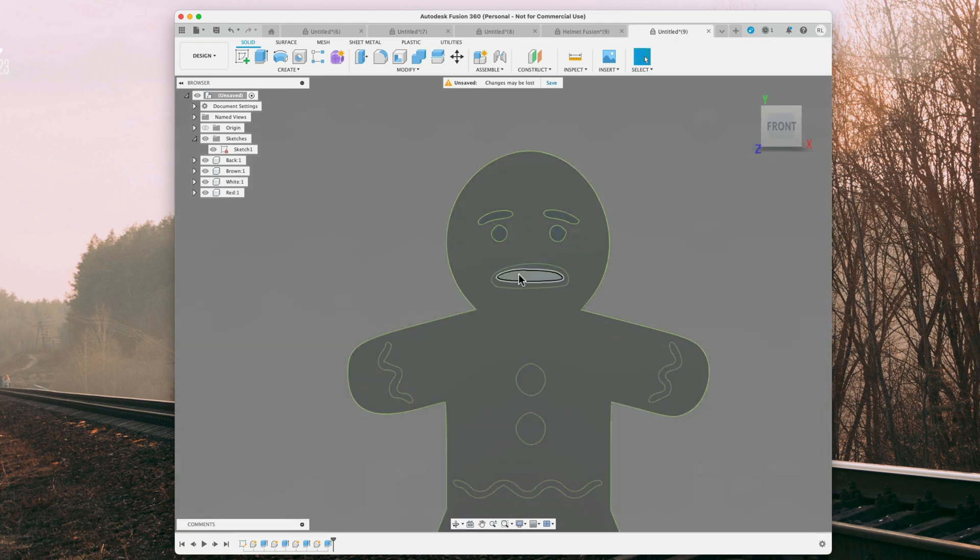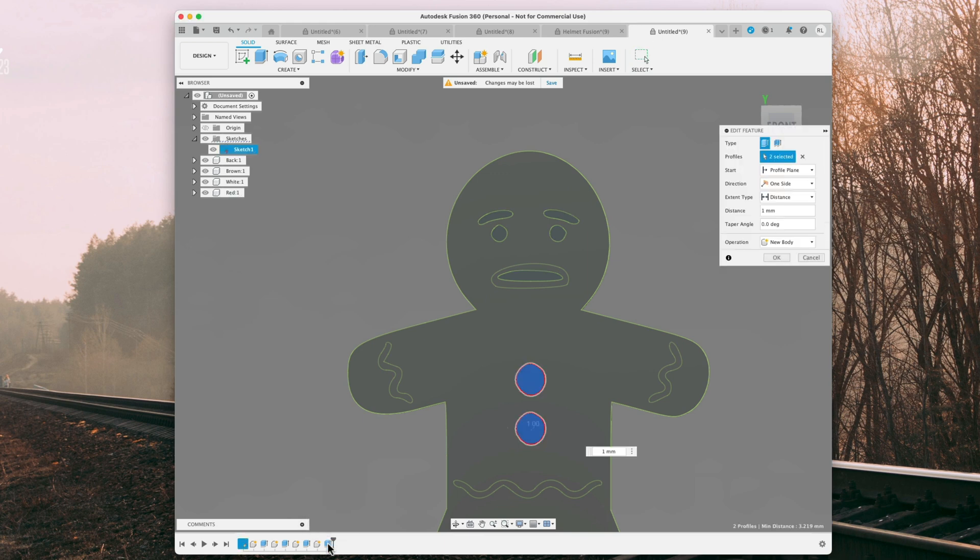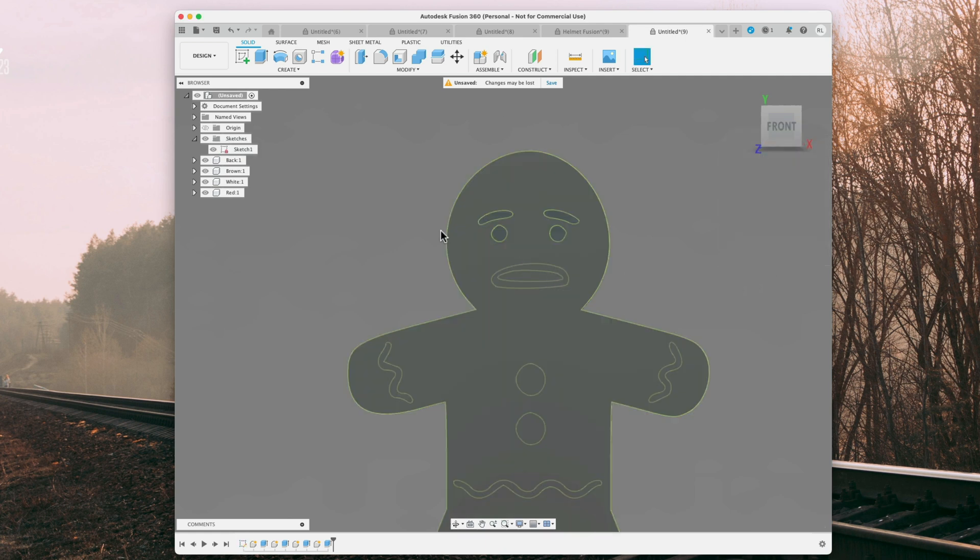Alright, so we want the middle to be red, so same thing, we can go back here, double click, click on what we want to be red again, and hit OK. And there's our red.